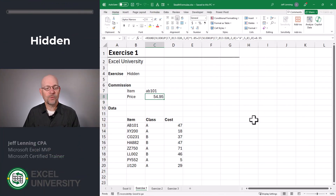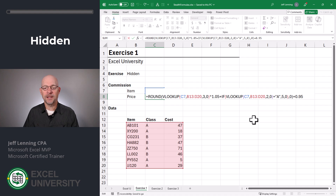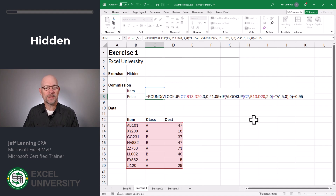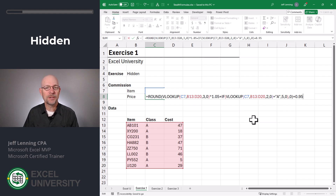Exercise 1. So here's the idea. We have a cell and it has some formula. We want this formula to work, but when a user selects the cell we just don't want the formula displayed. So how do we do that?